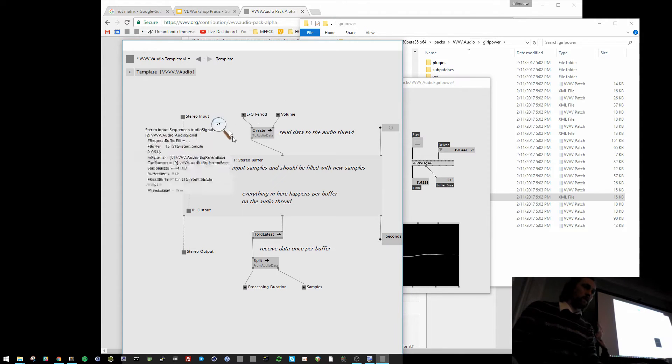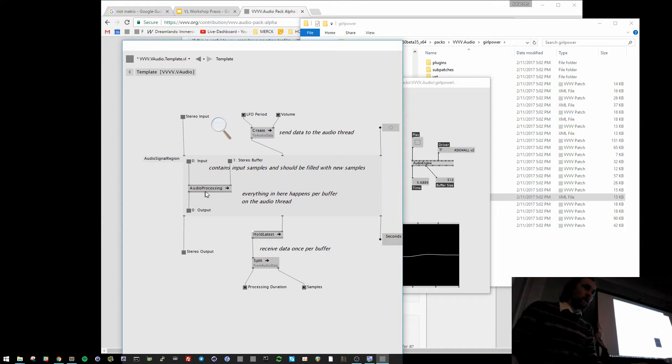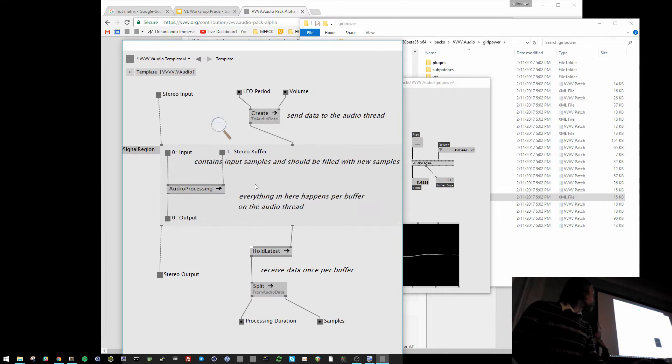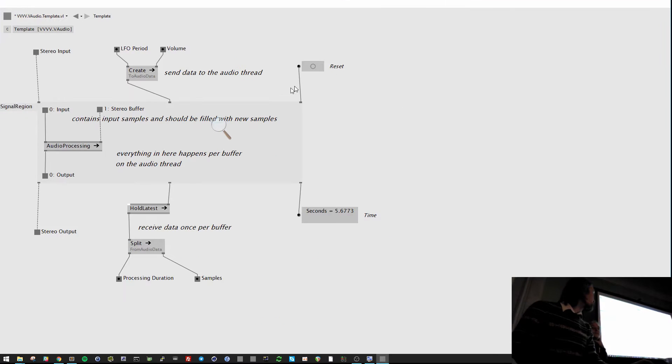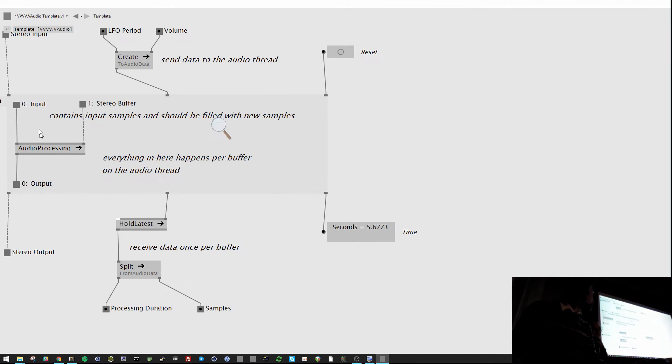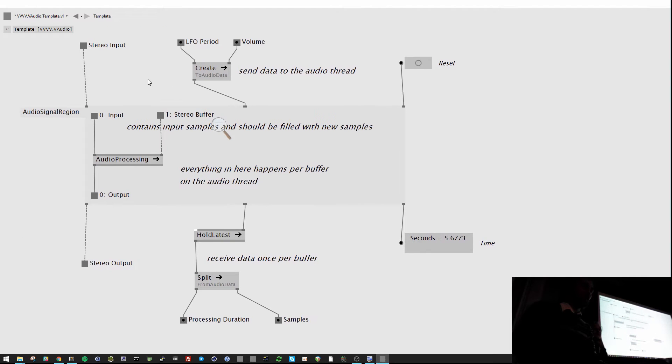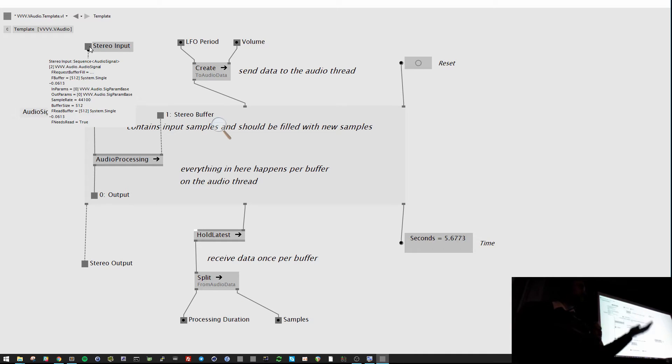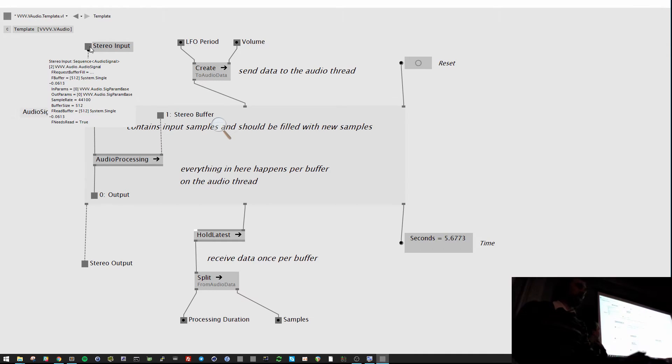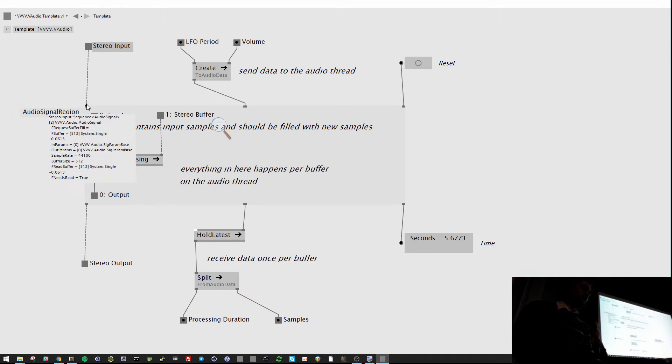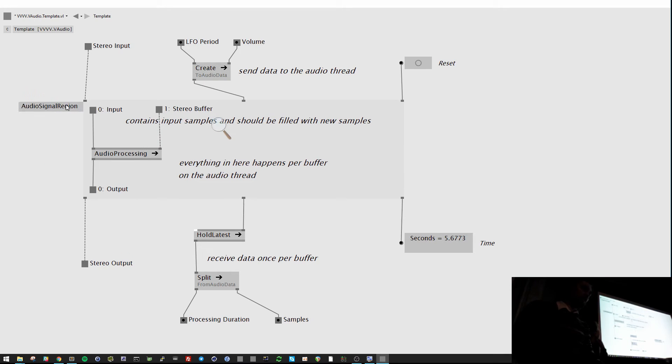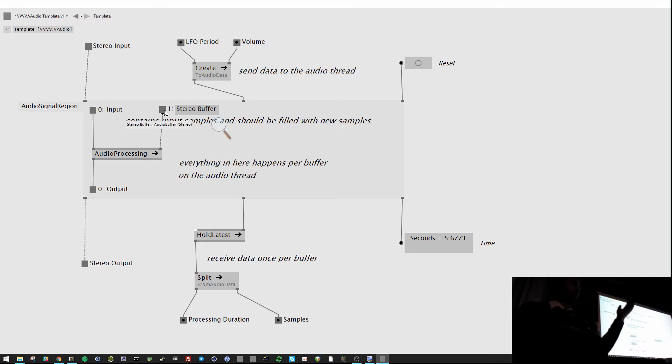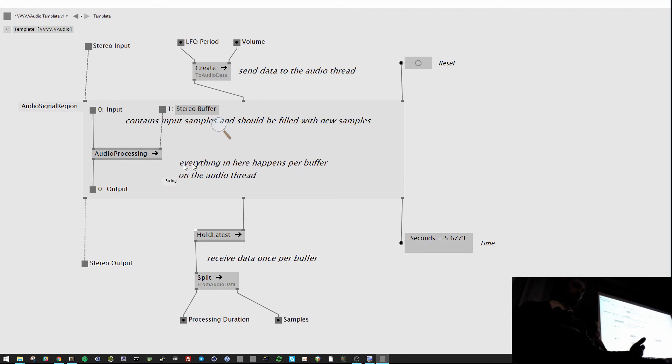It's basically what's happening in here. And already this delegate here in the audio region, this is already called whenever the sound card requests the buffer. So this is the audio signal. You can put in audio from VVVV. And the signal region gets the audio signal, inputs the incoming audio here into the region. This is already happening on the audio thread.